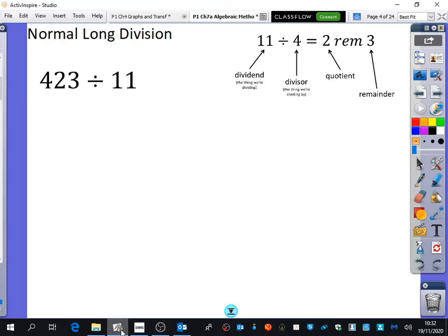We're going to look at doing algebraic division, but to do algebraic division we need to learn how to do long division. Long division is what you already know how to do, but it's got a slightly different way of writing one or two of the bits. You must trust me — I want you to think about what we're doing with numbers because we're about to do it with algebra. We're going to try and translate the ideas of doing it with numbers into doing it with algebra.